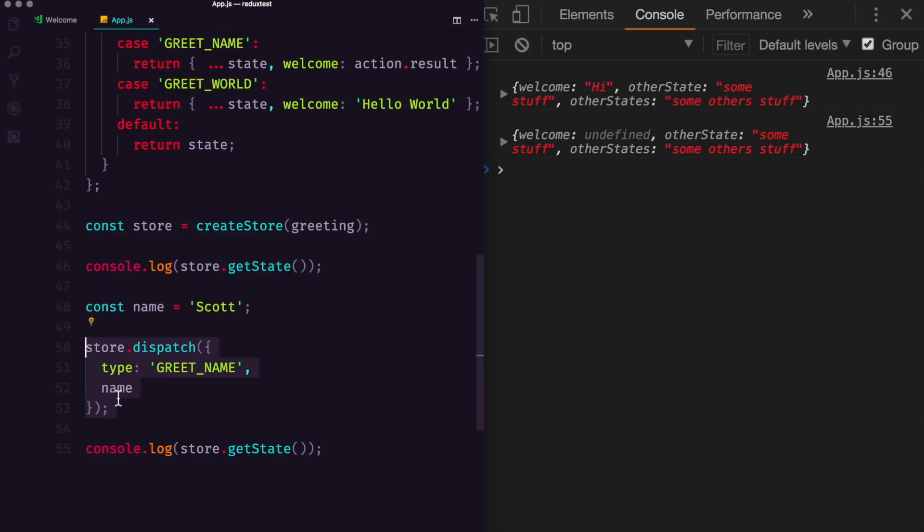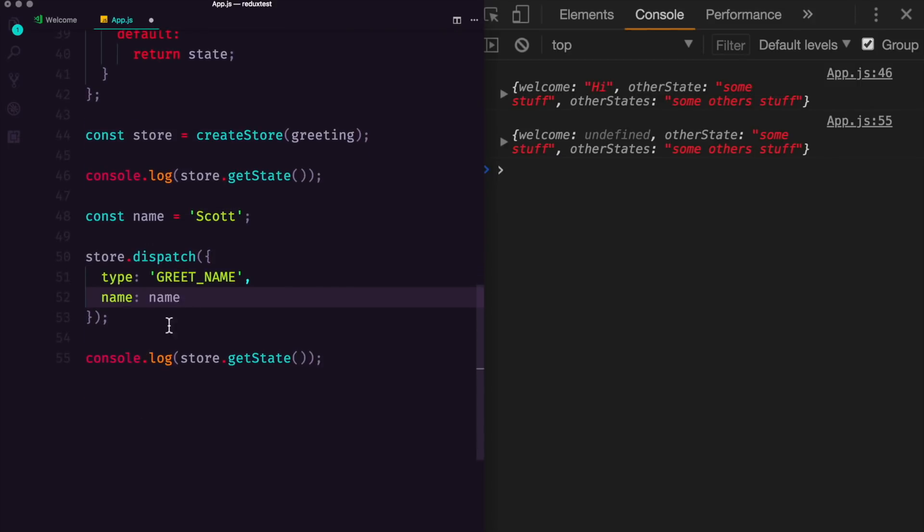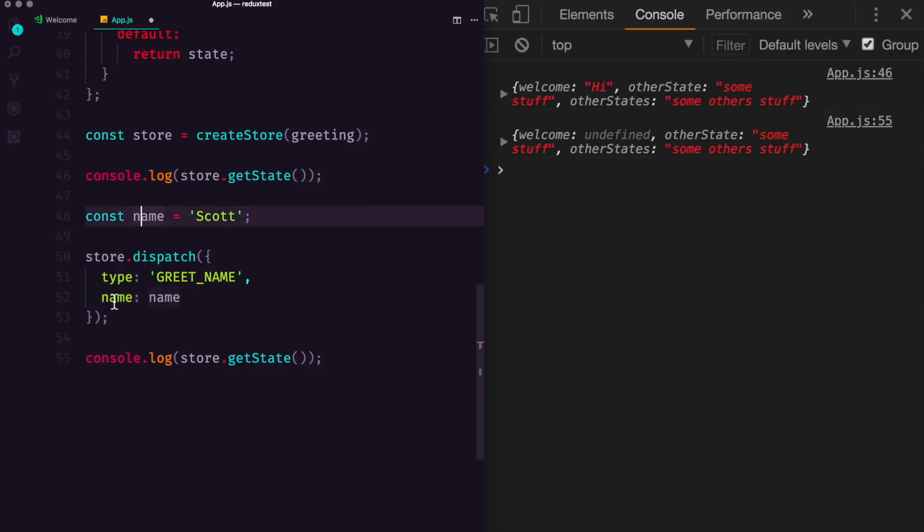Now this syntax right here is equivalent to name is equal to the name variable. If you haven't seen this syntax, it's an ES6 syntax, where instead of having to say name is equal to name, you can just omit that one and say name, like this.